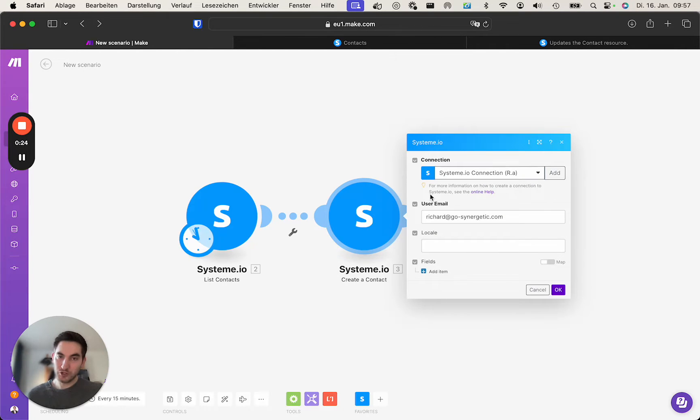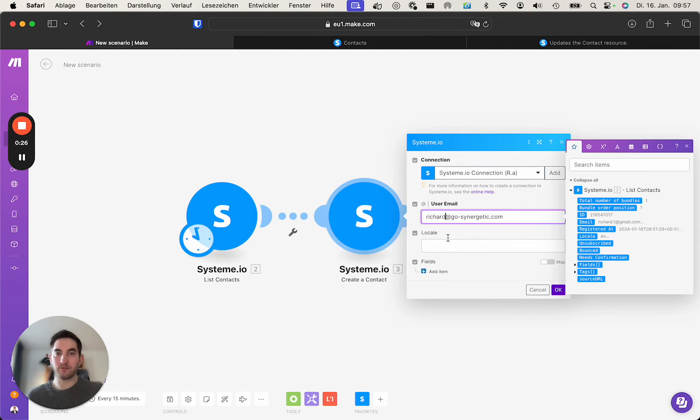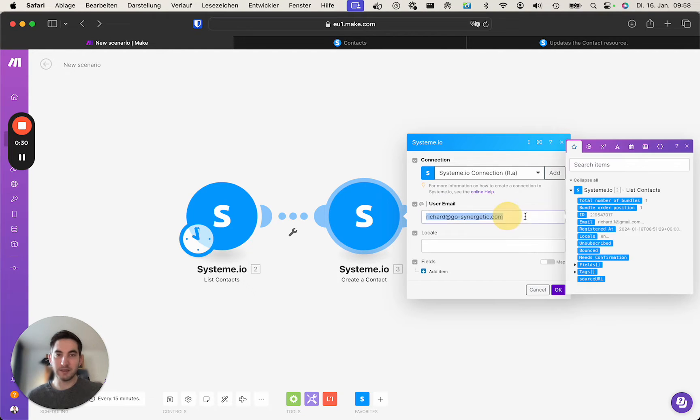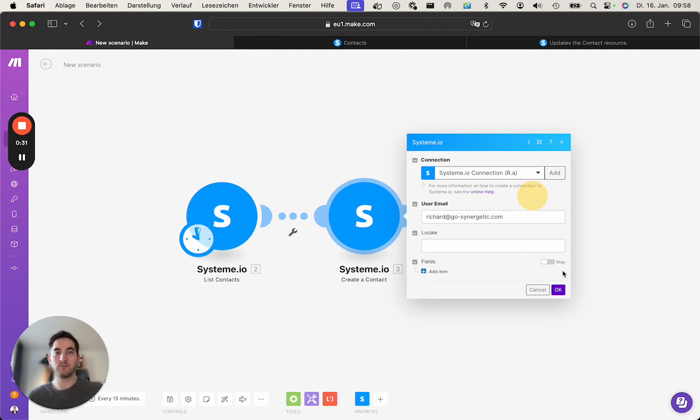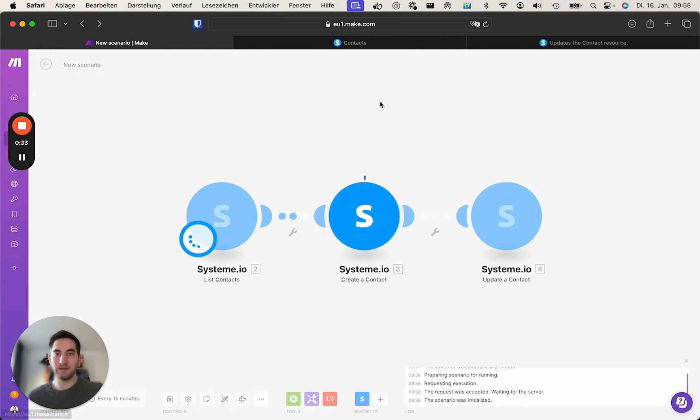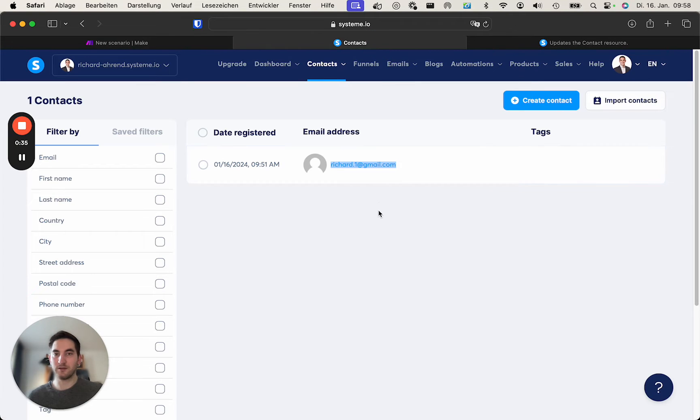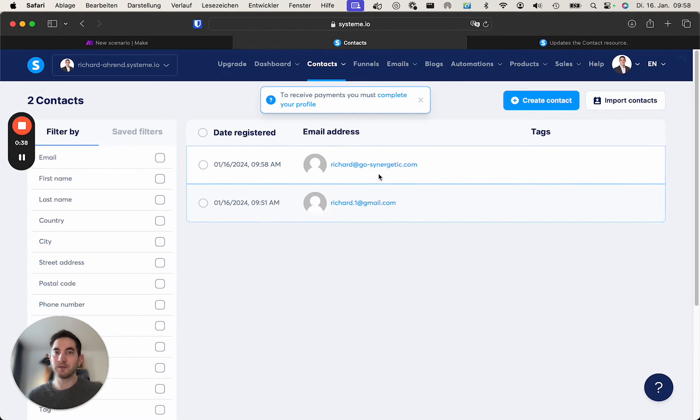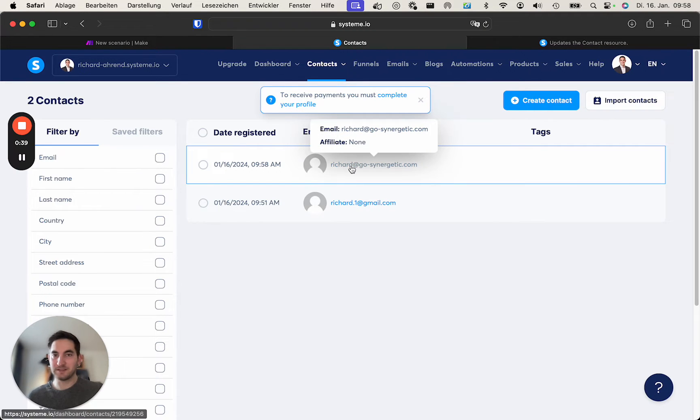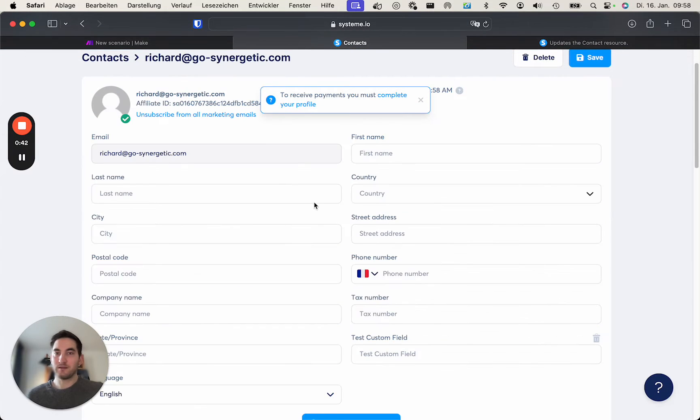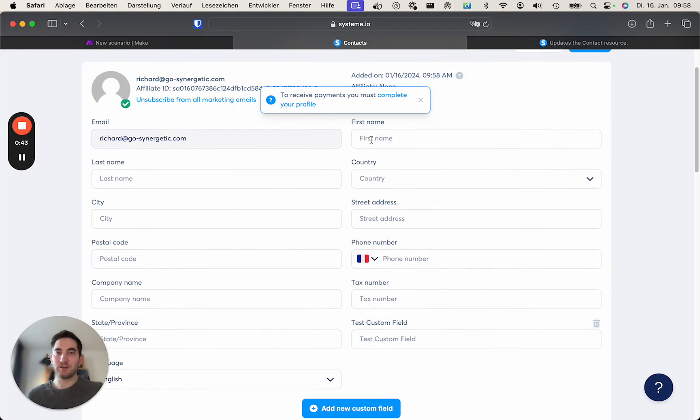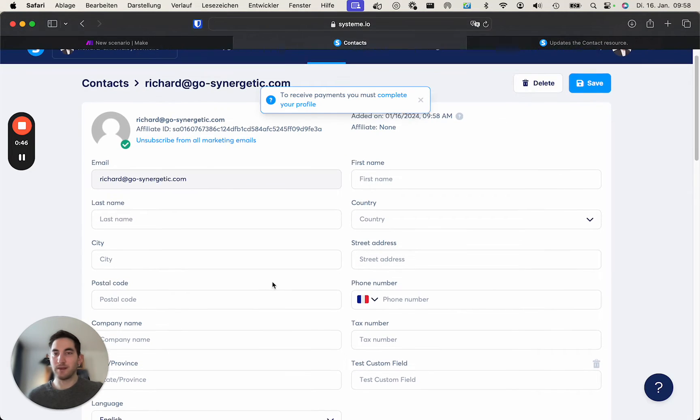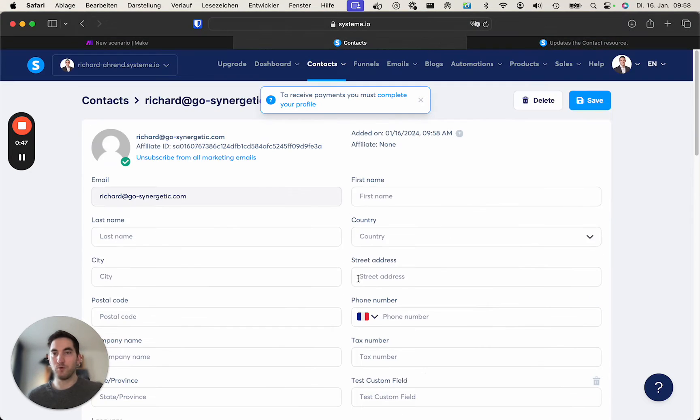The module on make does offer functionality to simply add a contact by using the email. Doing so indeed creates the contact, but after triggering, the bad thing here is that this contact now does not contain any attributes such as first name, last name, or whatever.